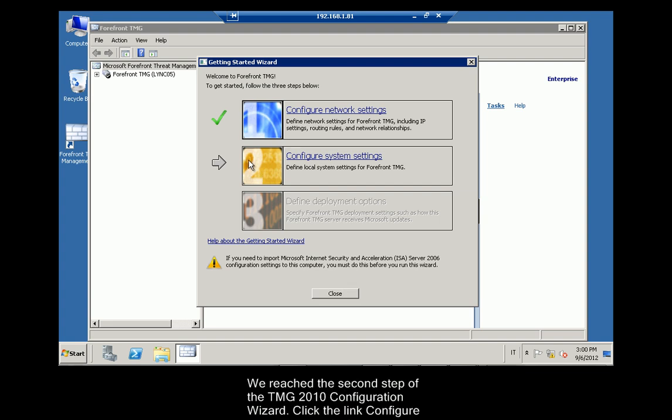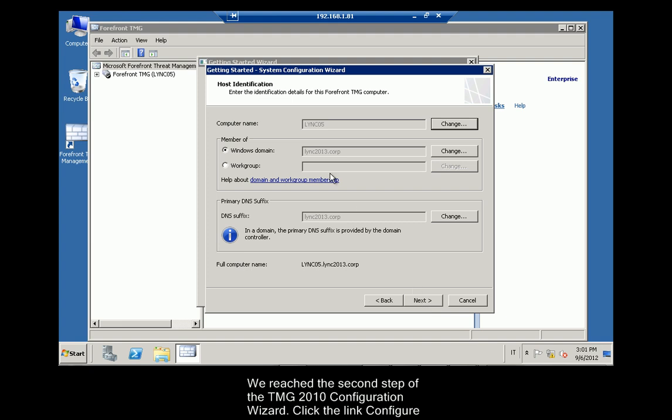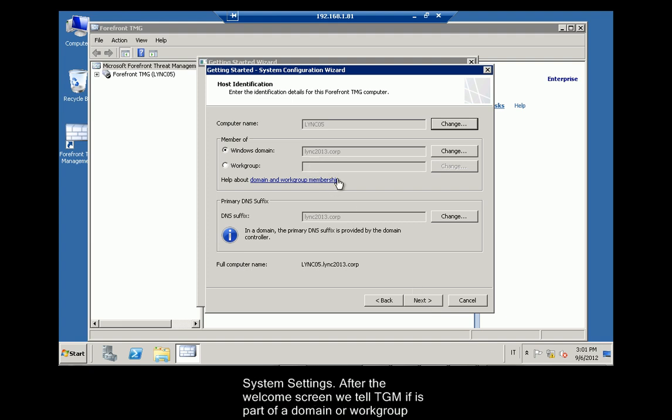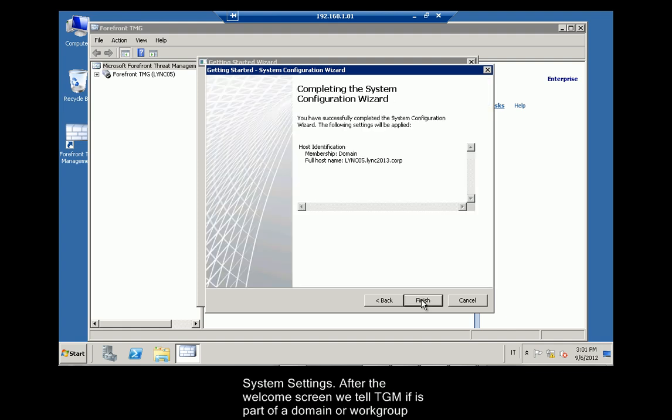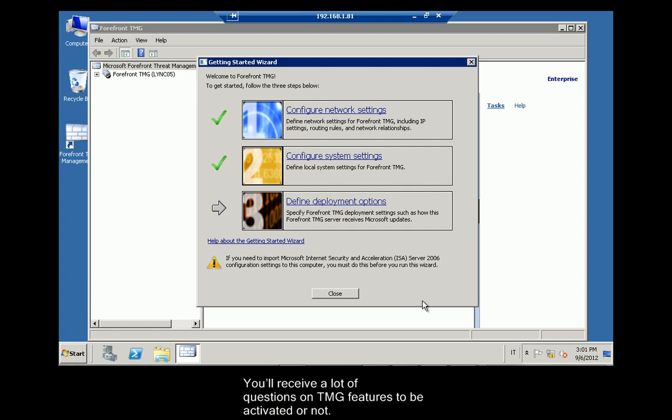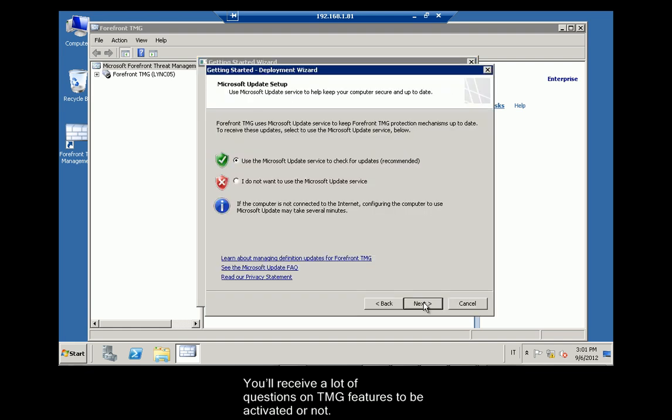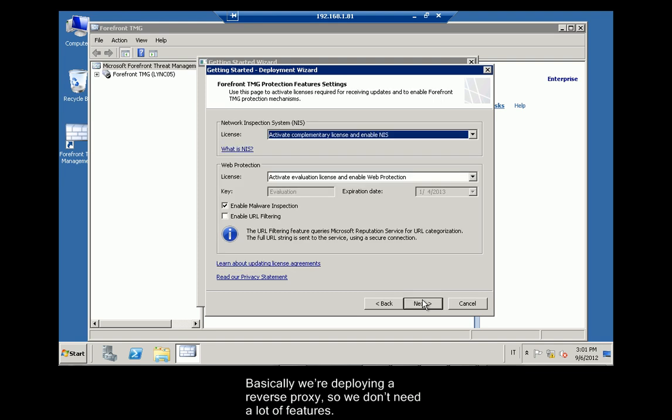We reach the second step of the TMG 2010 configuration wizard. Click the link Configure System Settings. After the Welcome screen, we tell TMG if this is part of a domain or workgroup. You'll receive a lot of questions on TMG features to be activated or not. Basically, we're deploying a reverse proxy, so we don't need a lot of features.